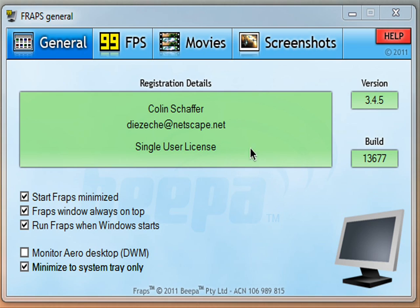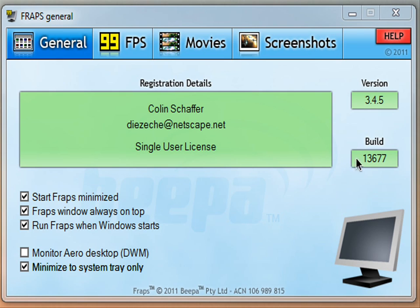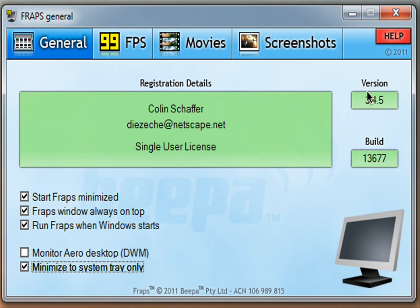Now, I got a free full version from YouTube. Just type in 'free version of Fraps full.' Mine's Colin Schaffer, version 3.5, so it's 2011.